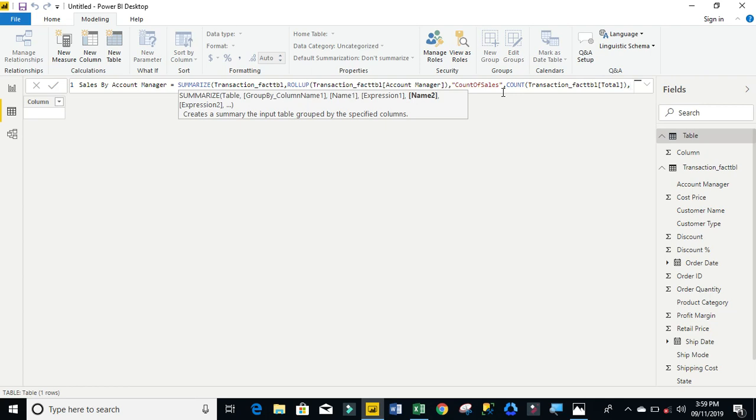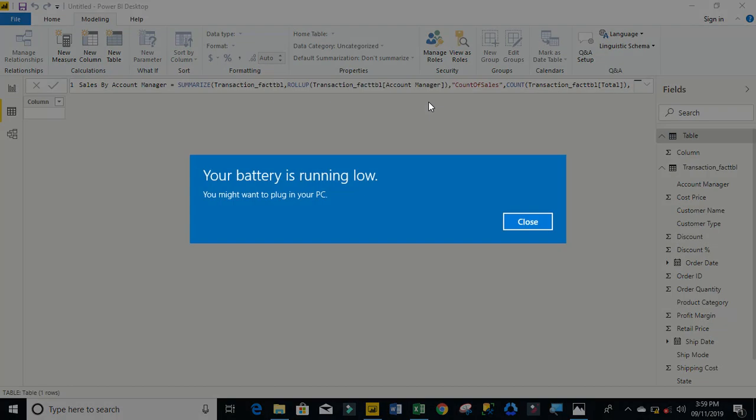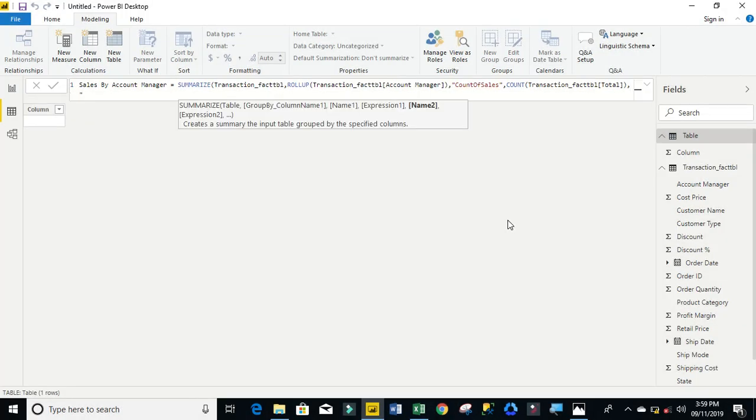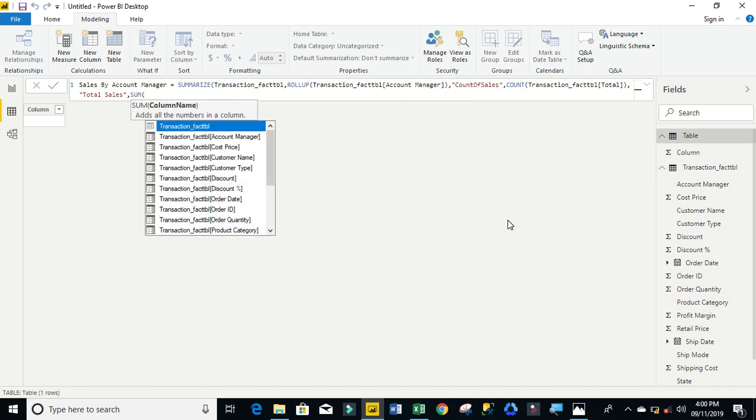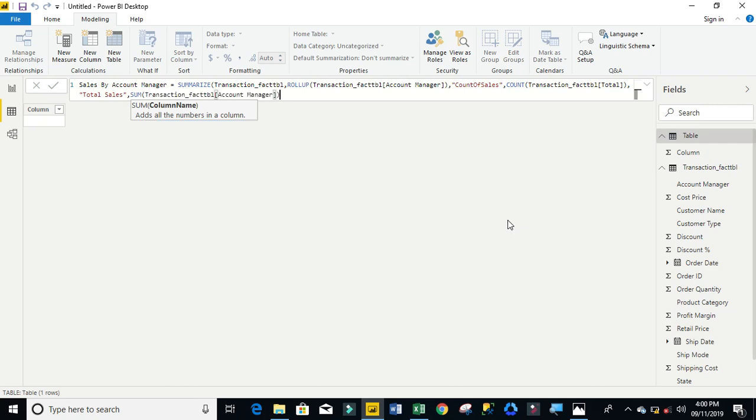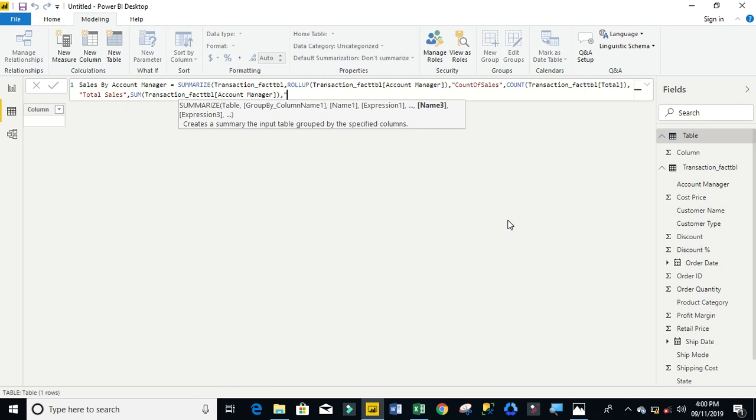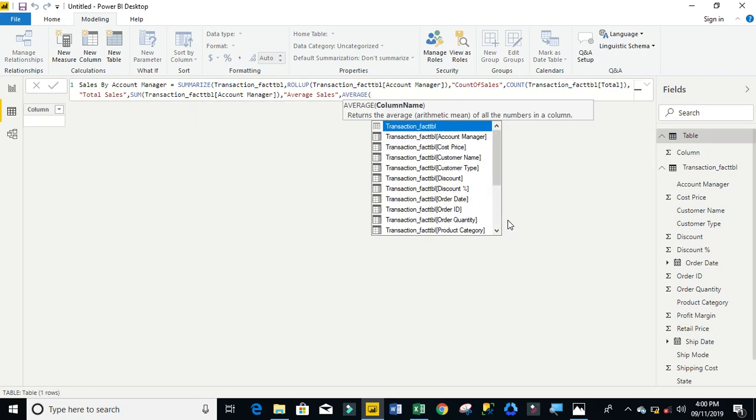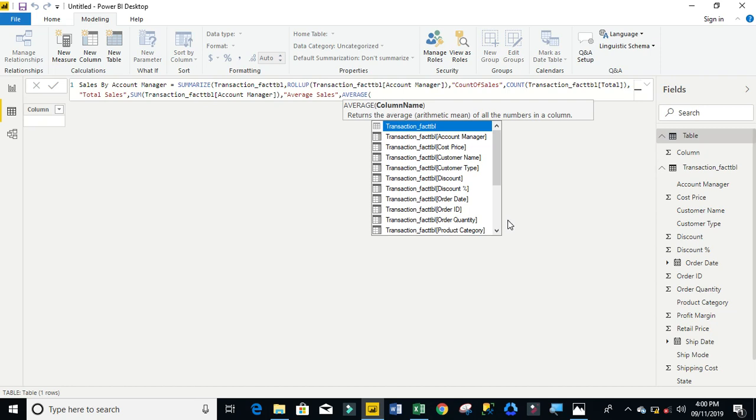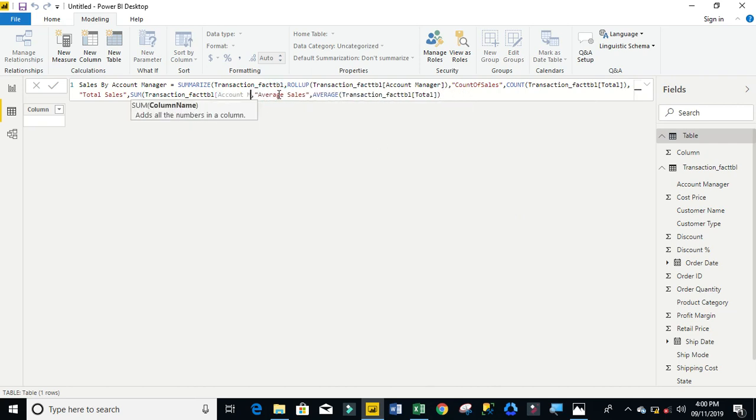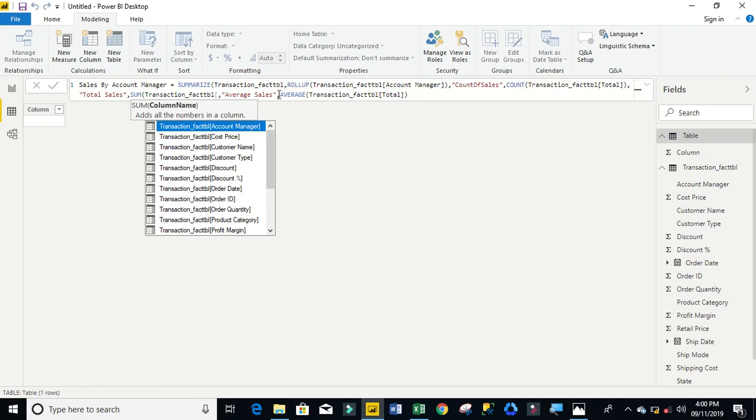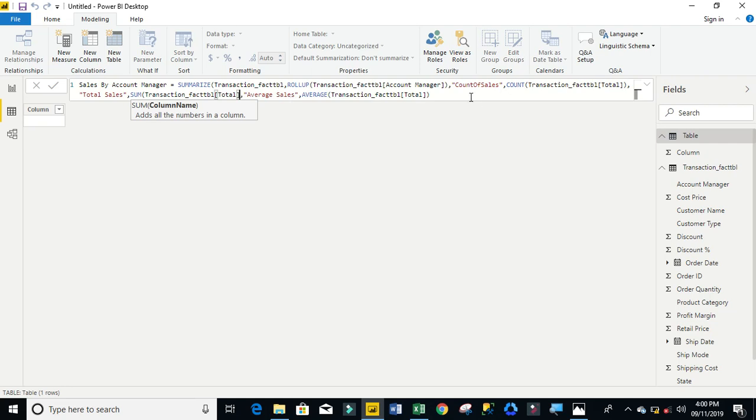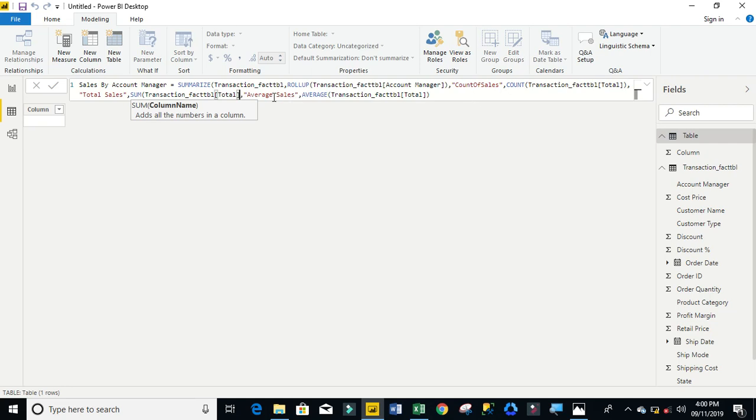And the next argument is the group by column name 2. I'm going to use double-quote total sales, close that up, comma, and I'm going to use the SUM aggregator on the total in transaction account manager. I made a mistake here, let me correct it. It has to be on total, not account manager. That's the right convention. I'm going to close that sum up. Then the next one, comma, I'm going to use the AVERAGE function on the total.